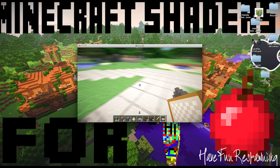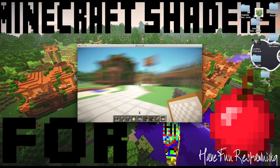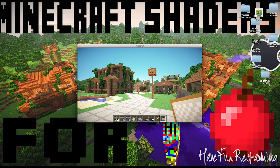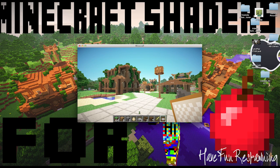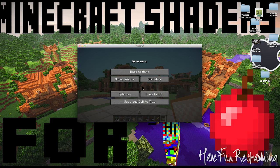Well guys, the shaders do work as you can tell. Like, comment, rate, and subscribe. Leave a comment if you have any problems, and subscribe if you want more Minecraft tutorials. Thanks for watching — peace.